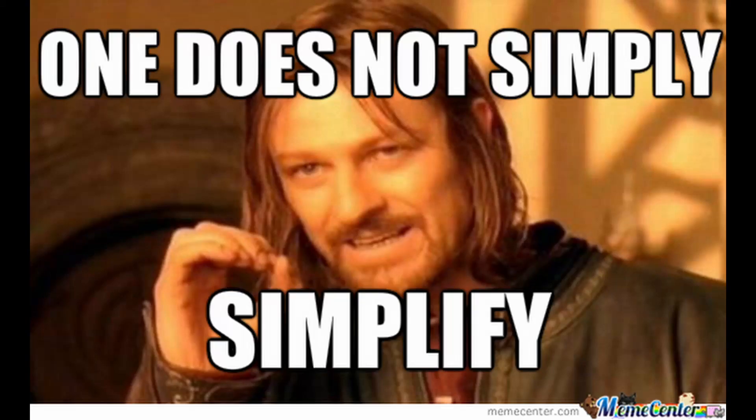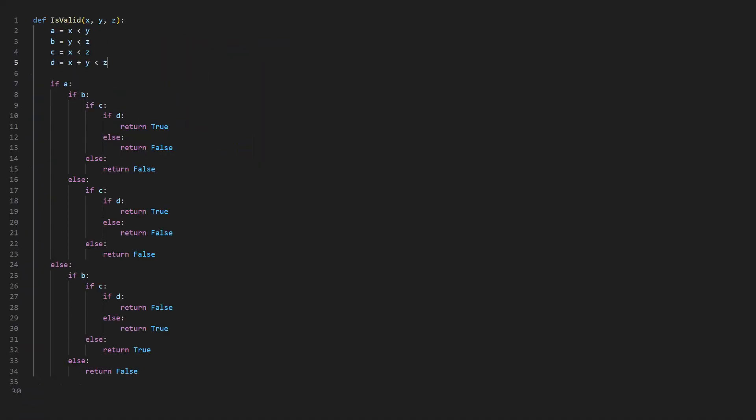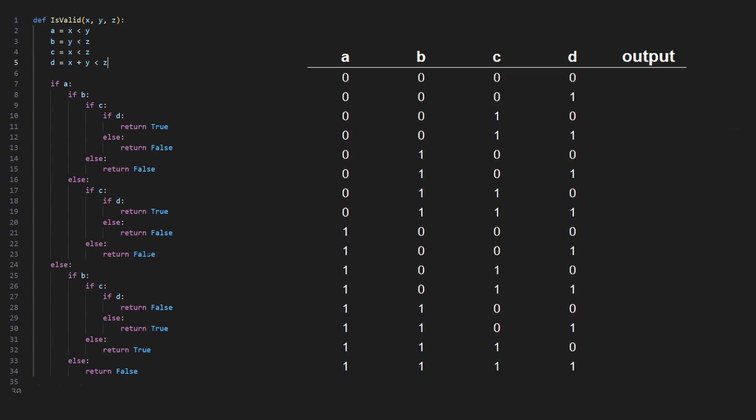To make our lives a little simpler we're going to start by reassigning these logic operations into simple little variables. Now we'll replace all those logic operations with these little variables and we're going to build out something called a truth table. Of course you can keep all that logic in place, it's just going to make the next step a little cleaner.